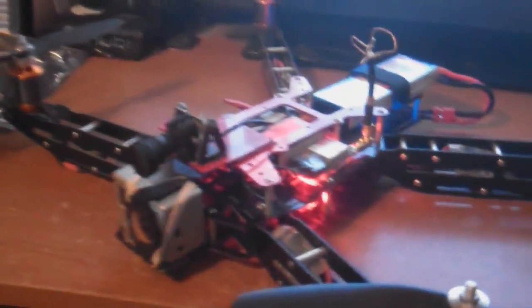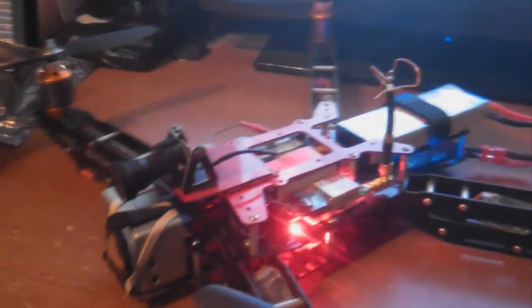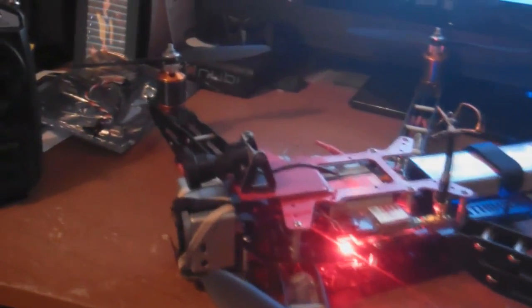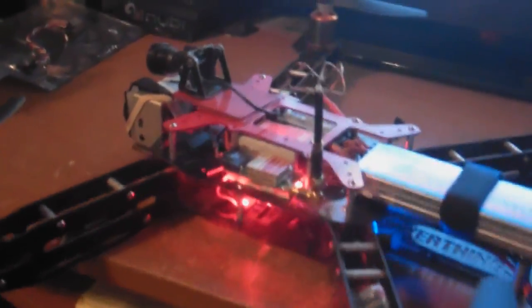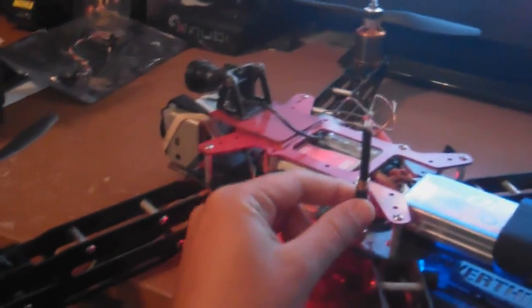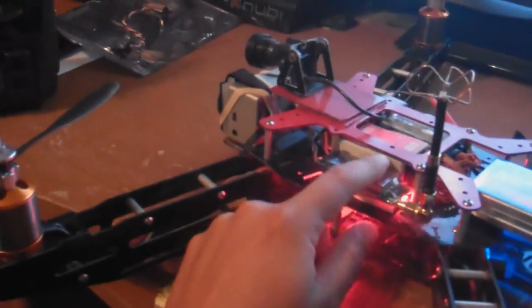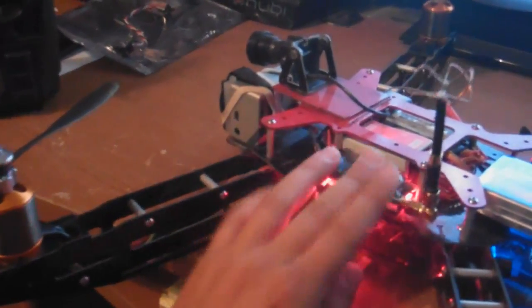And for the goggles, I just have the Fat Shark Predators with the cloverleaf antennas, and I do get pretty good range with those. I can't fly too far, but I mean I can fly all around my neighborhood just for fun, nothing too crazy. It gets good range with these antennas on the 600 milliwatt. I recommend it if you guys want to try it out.